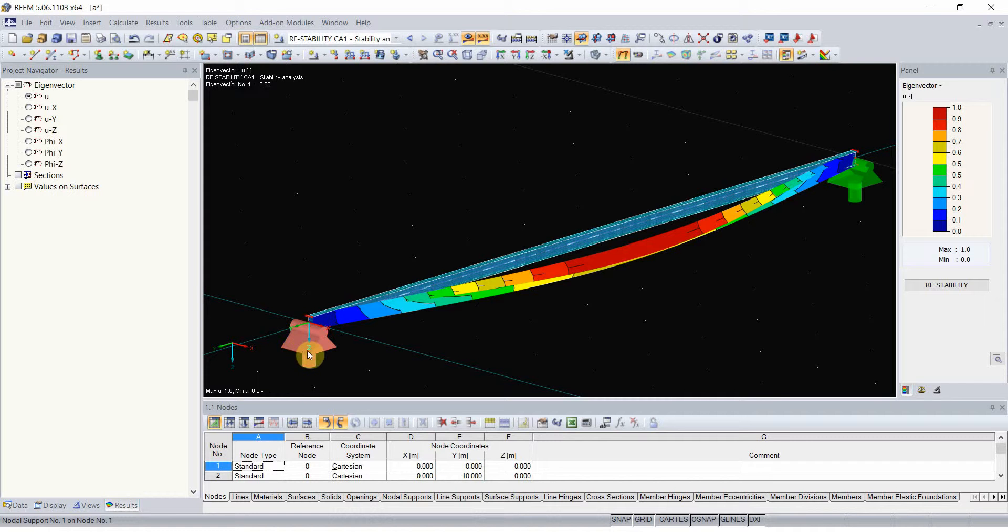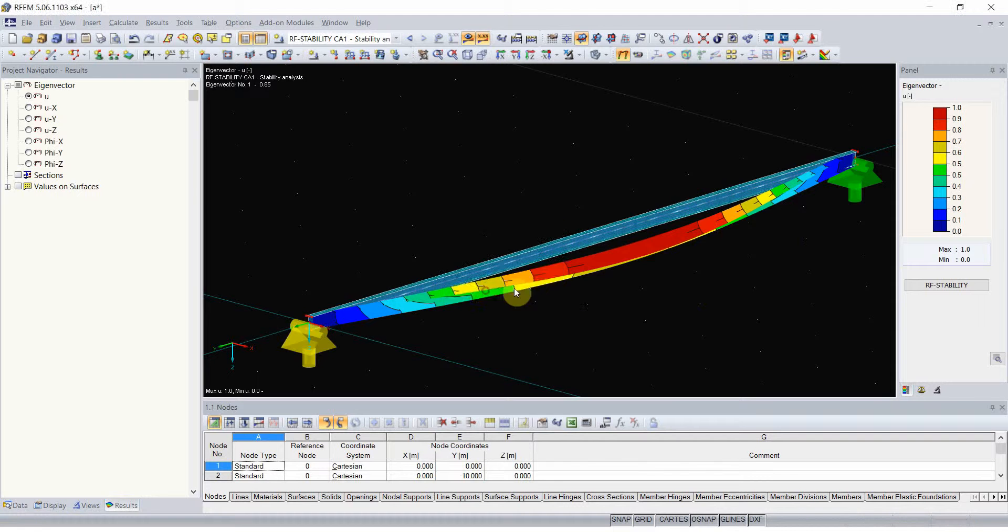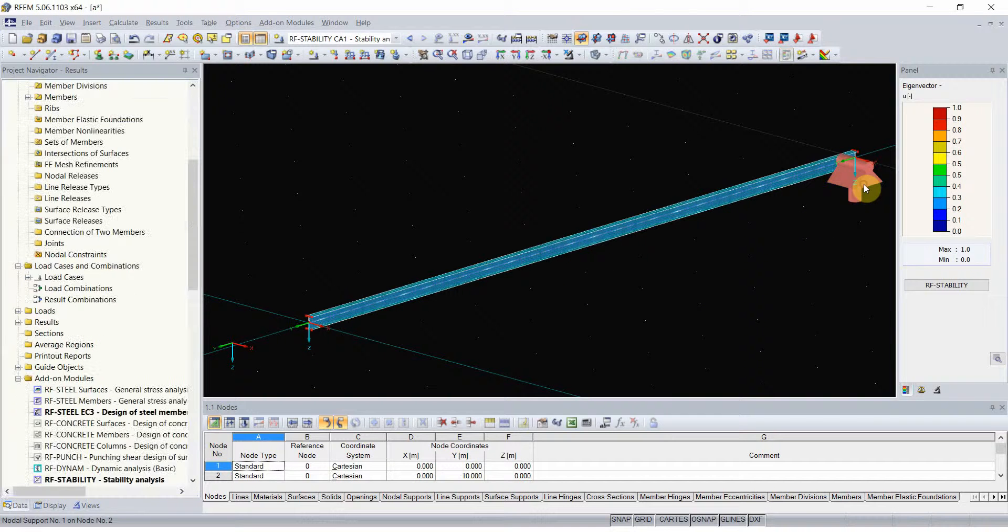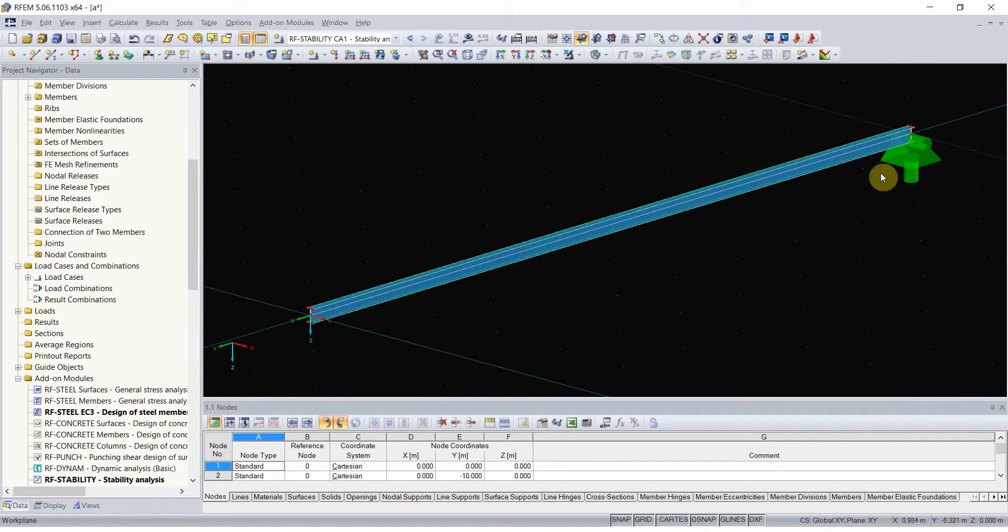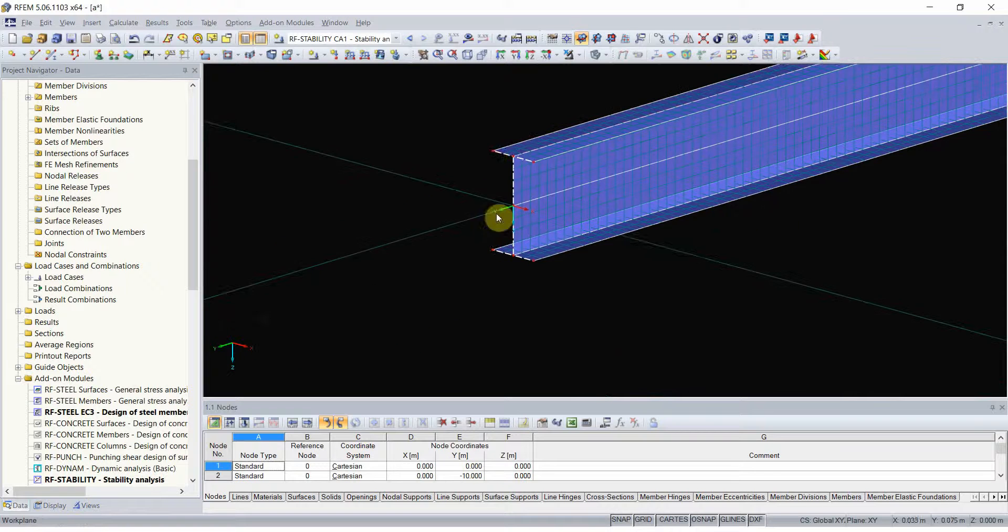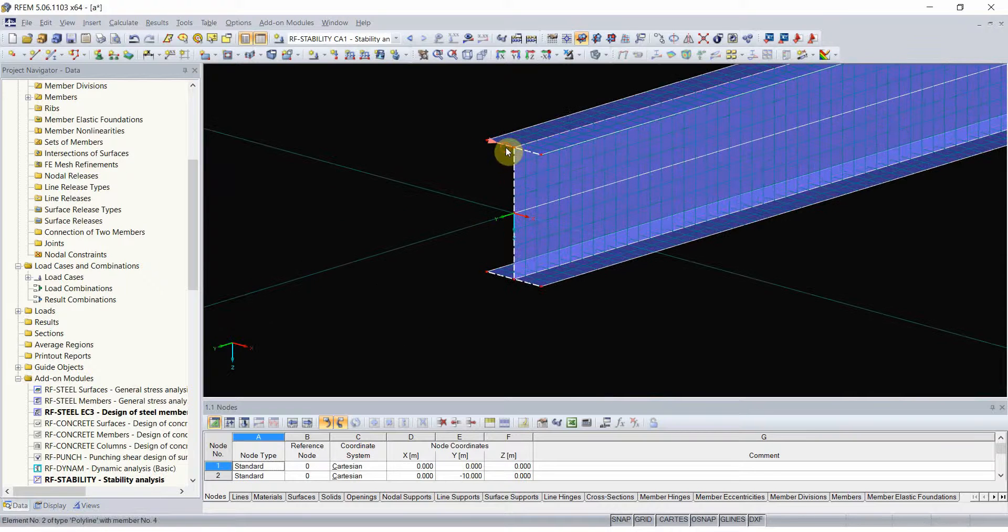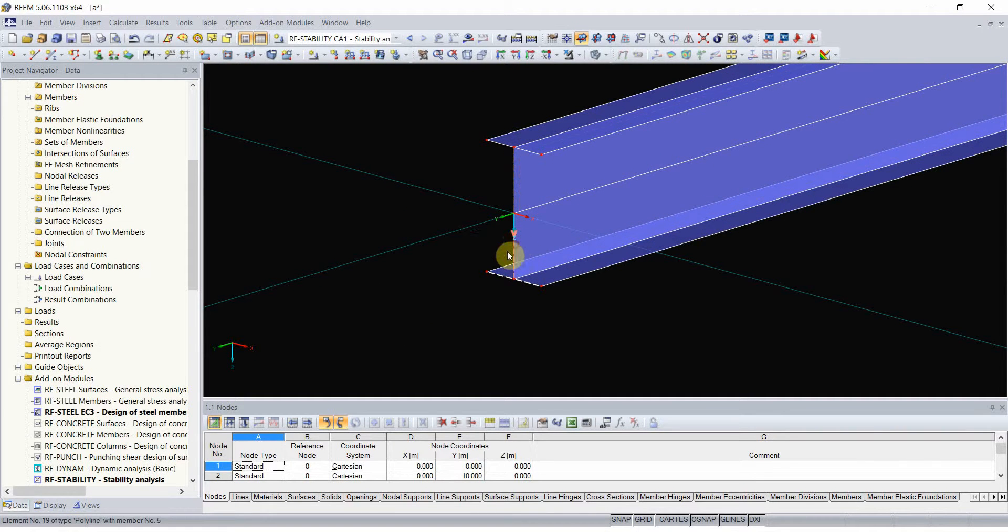And since we have the model, we can actually play with it for a bit. For instance, let's see what would happen when instead of making a perfect hinge in the middle, we would only support the bottom flange without any sort of support on the top flange.